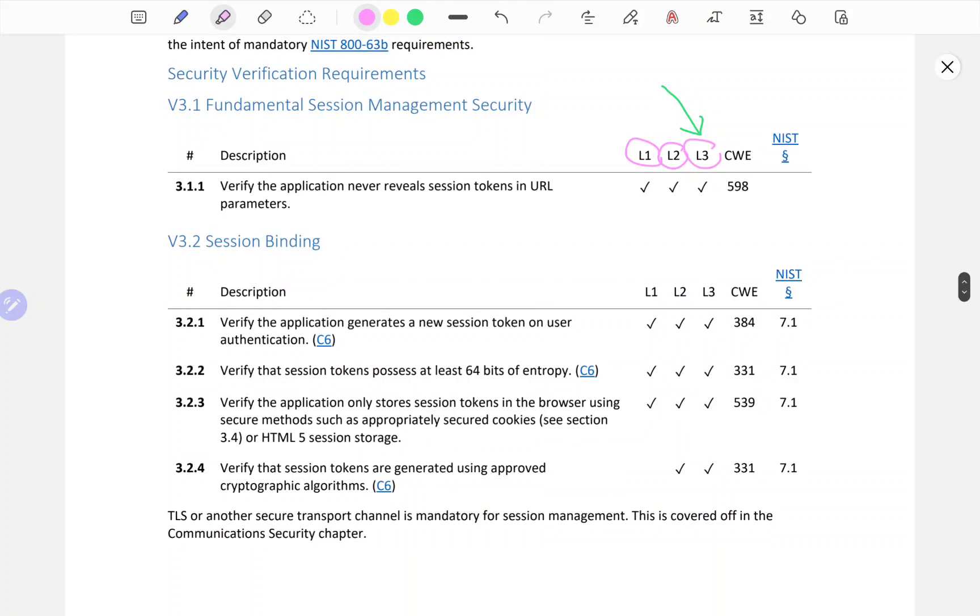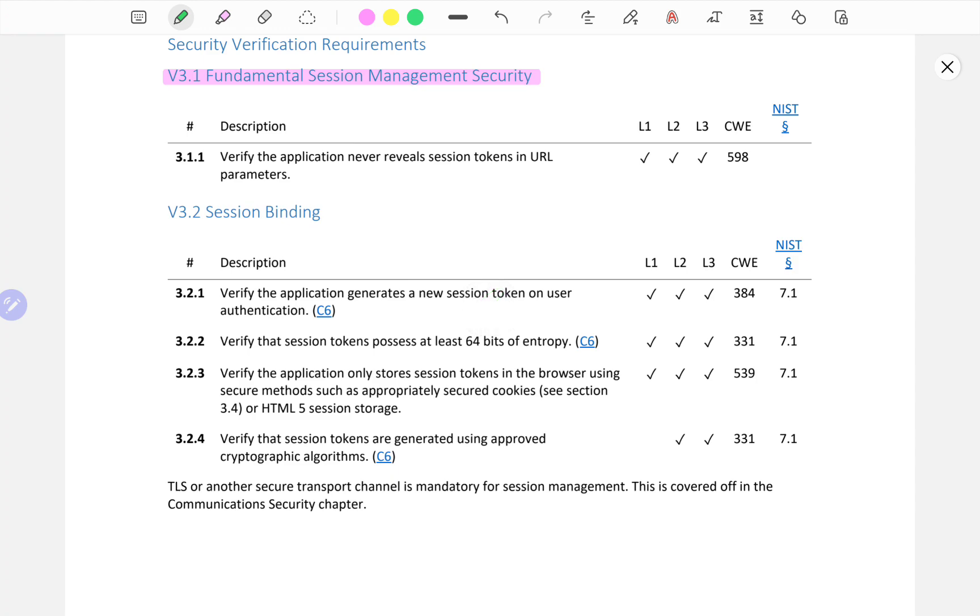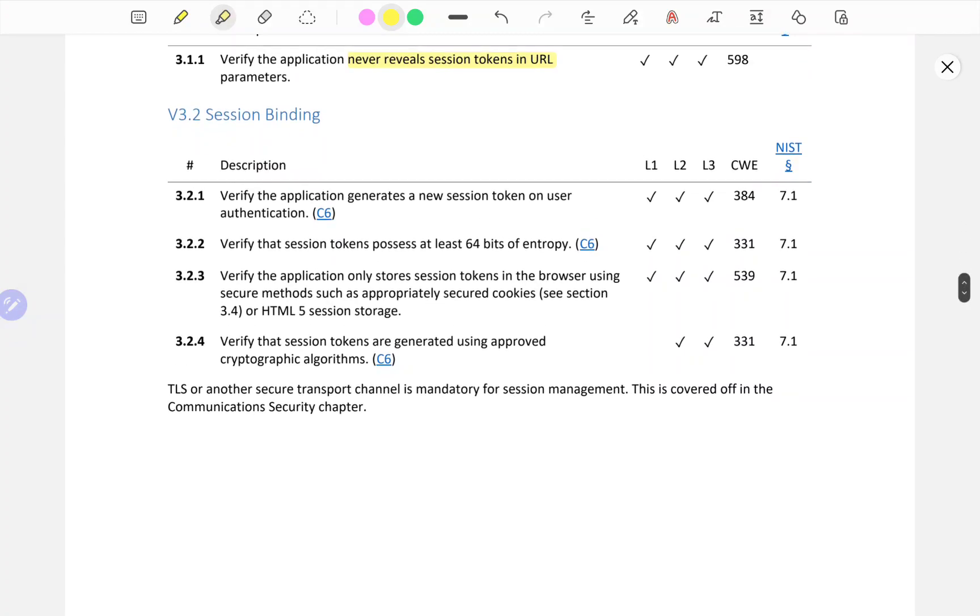Verify that the application never reveals a session token in URL parameters. I'm laughing at this because I'm seeing this a lot. Poorly designed applications often reveal session tokens in URLs, which is a bad thing to do. If you're a penetration tester and you're doing a penetration test, look into this. If you're seeing issues, put it in the report.